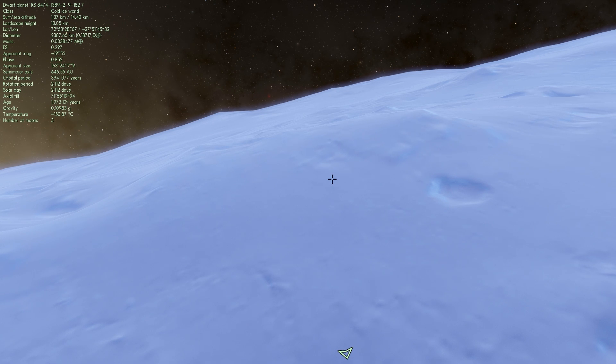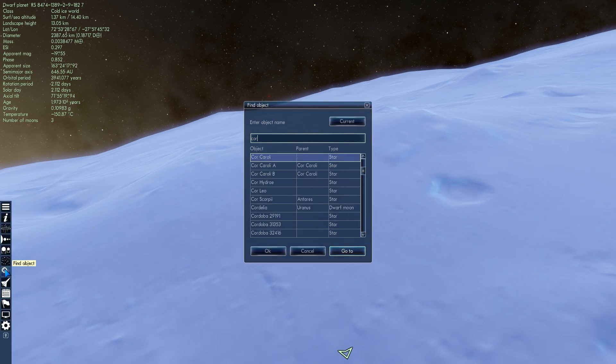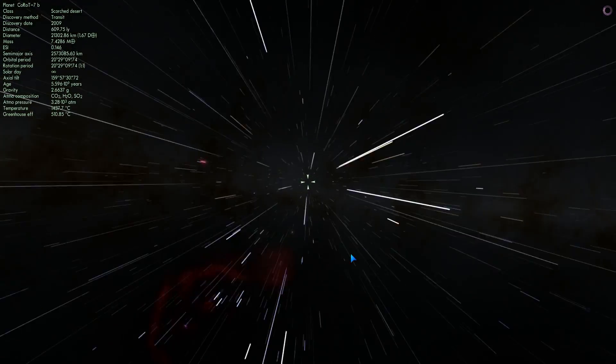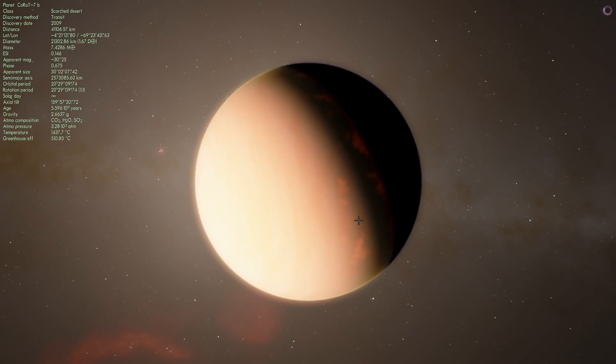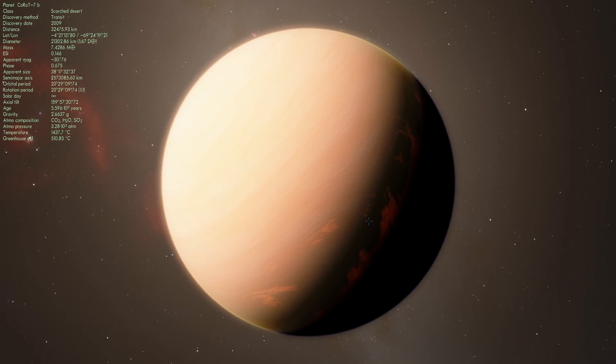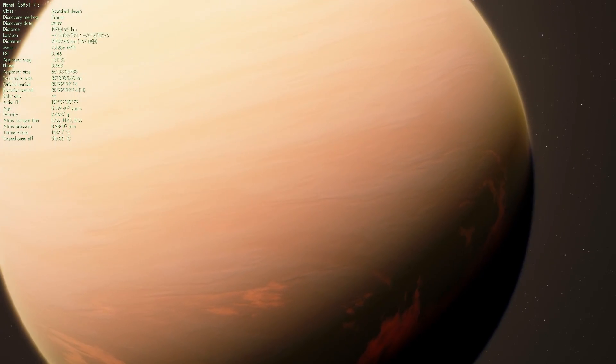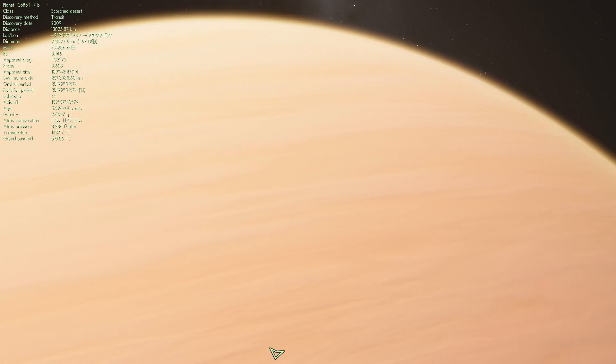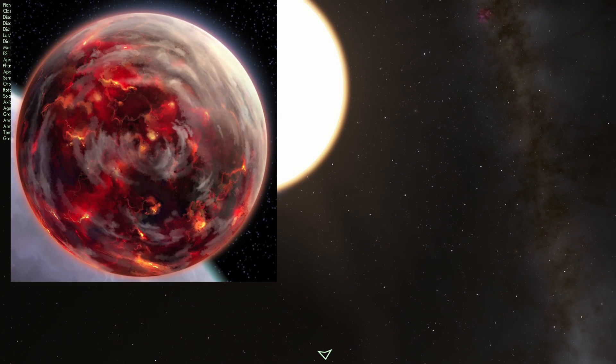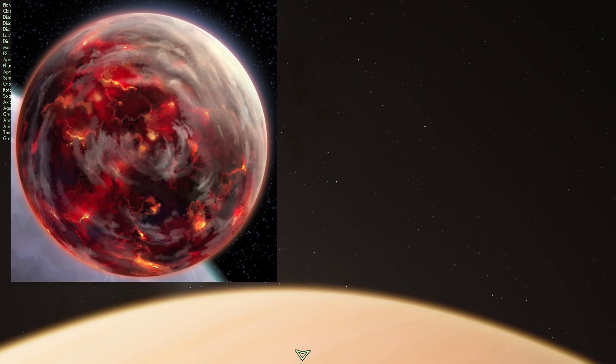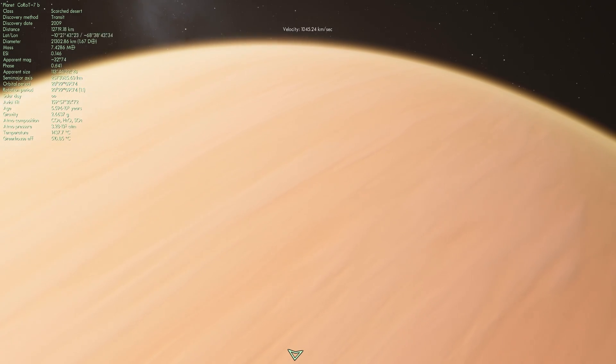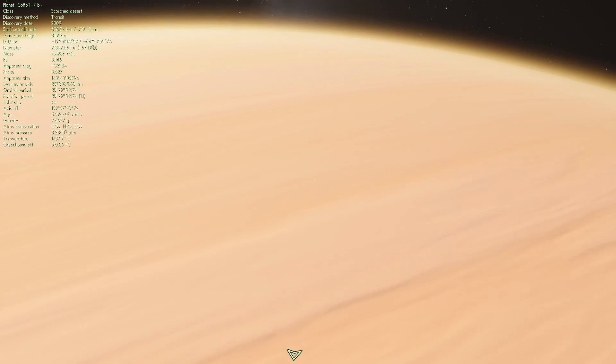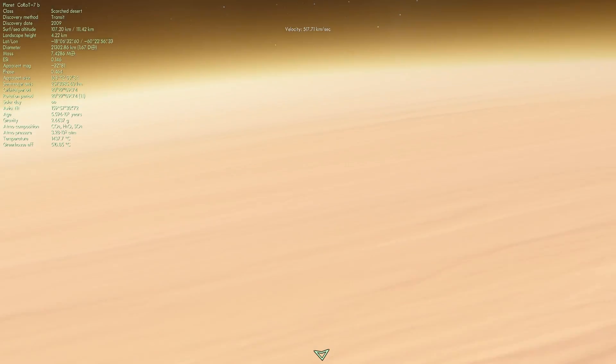And here we're going to go to a planet known as Corot 7b. And Corot 7b, as you'll see in a second, is a super hot planet. This is essentially a scorched desert as it's known in the simulation. And this will represent Mustafar. And this is a planet that's very close to its parent star.